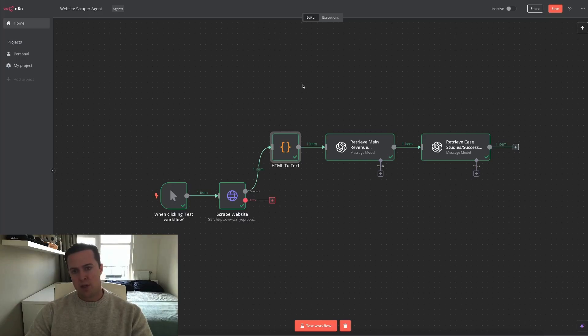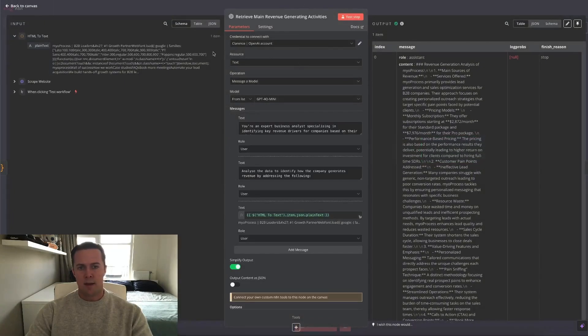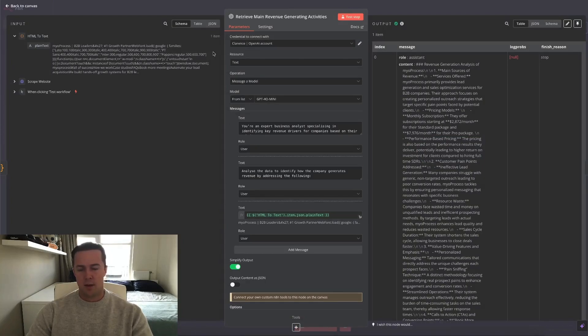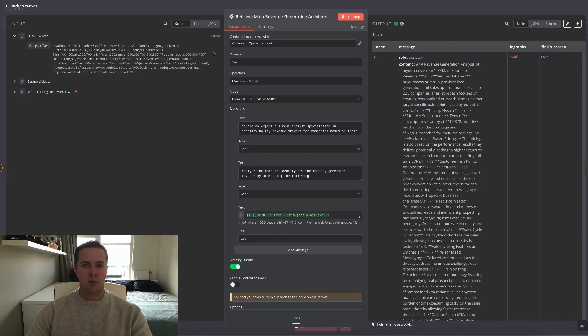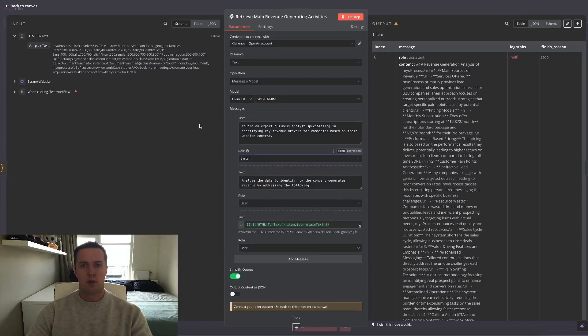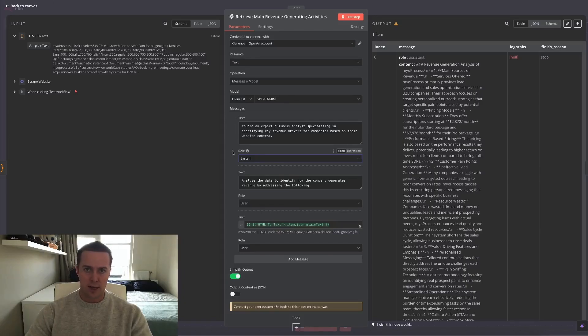So now we're on to the two large language model nodes. For both, in both instances I chose for ChatGPT because I think it does an amazing job. So I've asked the LLM to analyze the input and summarize the main revenue generating activities of the website that we scraped. Yeah, that's because I have an inbound and outbound sales automation agency, so this is actually a relevant use case for me. I'll quickly go over the prompts and I'll let you know why I structure the prompts in this way.